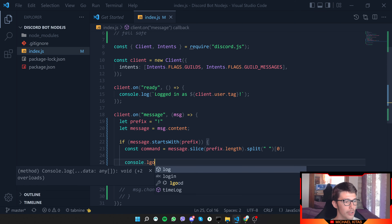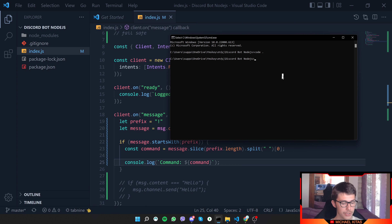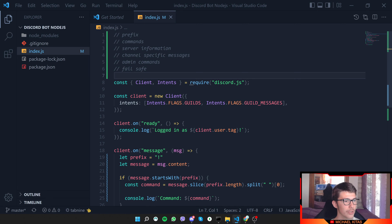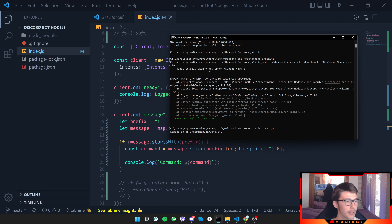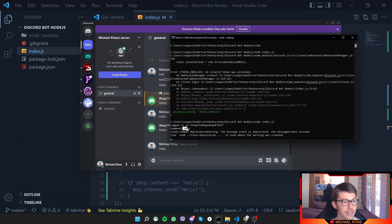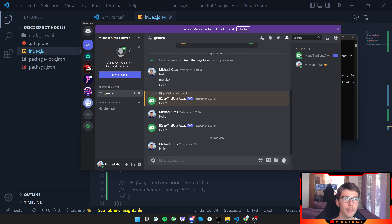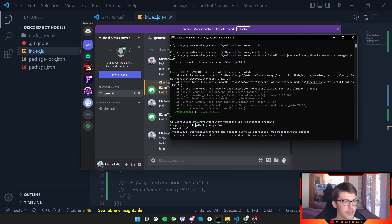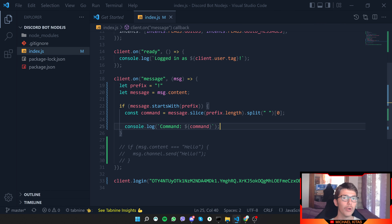Let's test it — we'll add a `console.log(command)`, then run `node index.js`. We get an error because I need to add my token, so let's rerun. On Discord, I'll type our prefix and then 'help'. It console logs 'help' — it worked. Now let's try without the prefix and type 'help' — we don't get any output, so it works correctly.